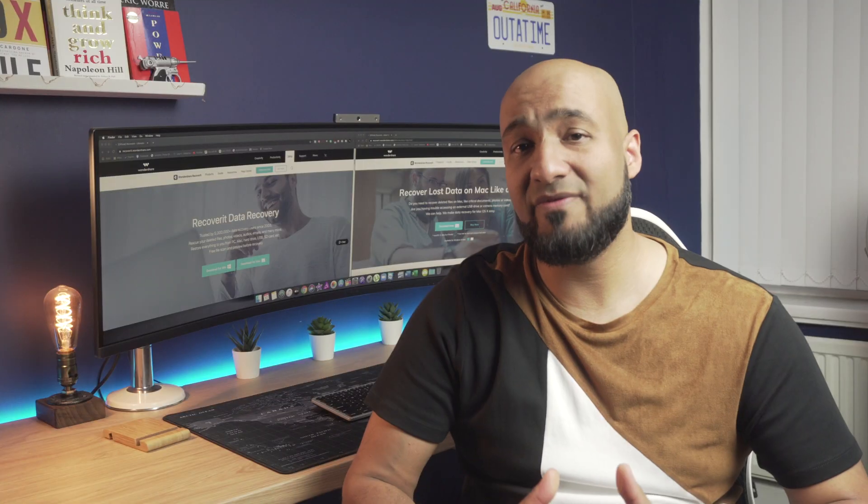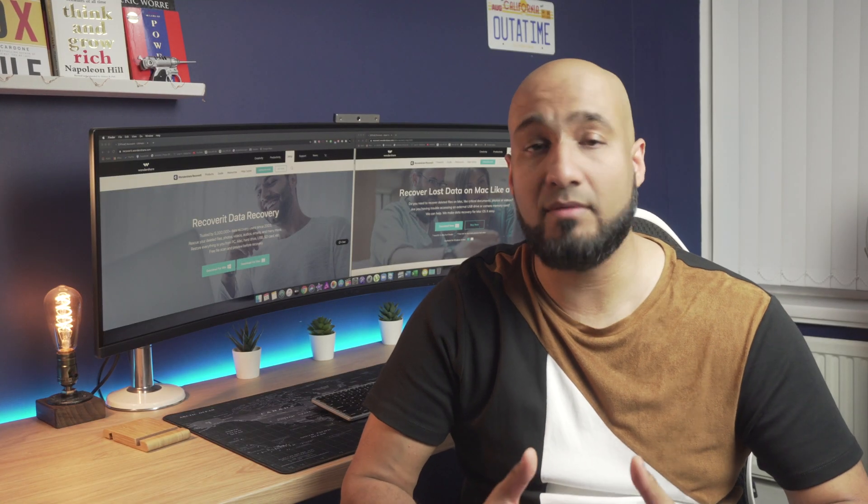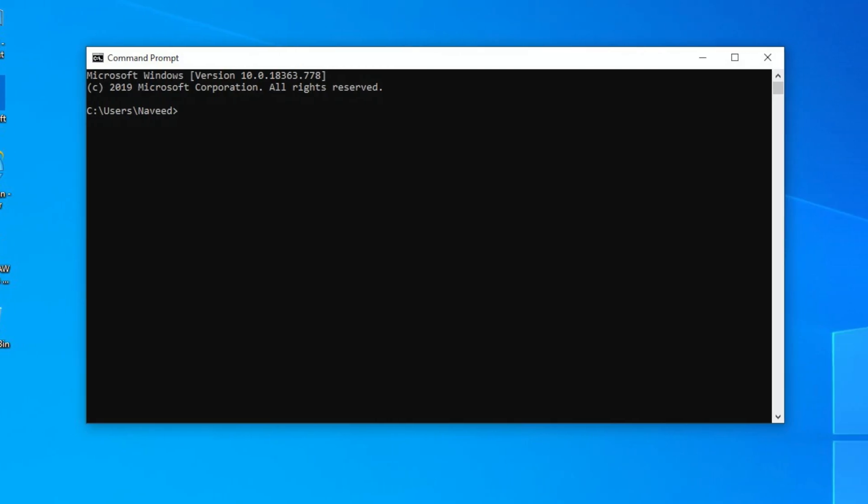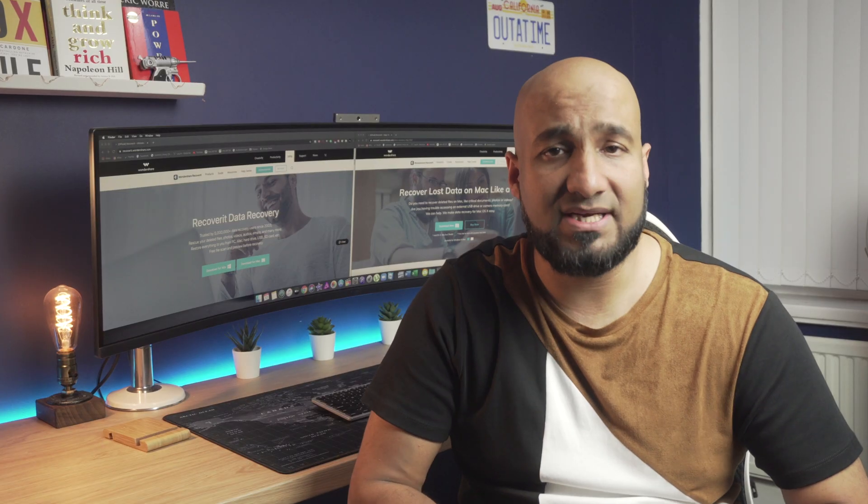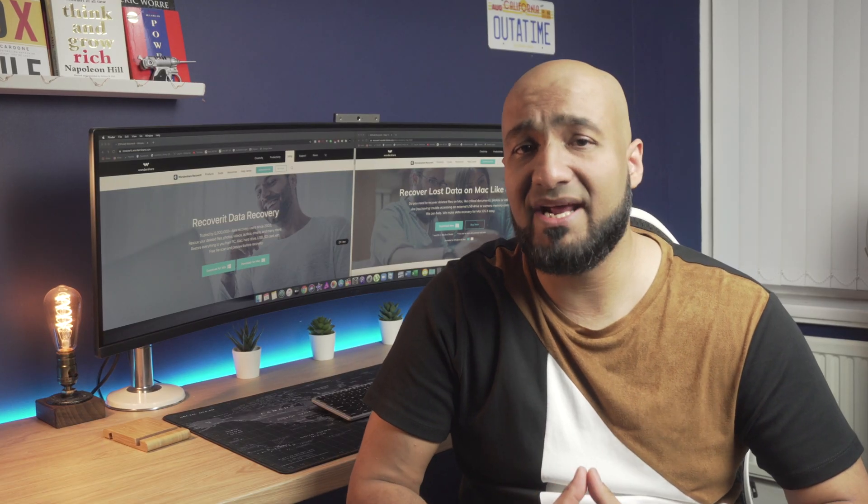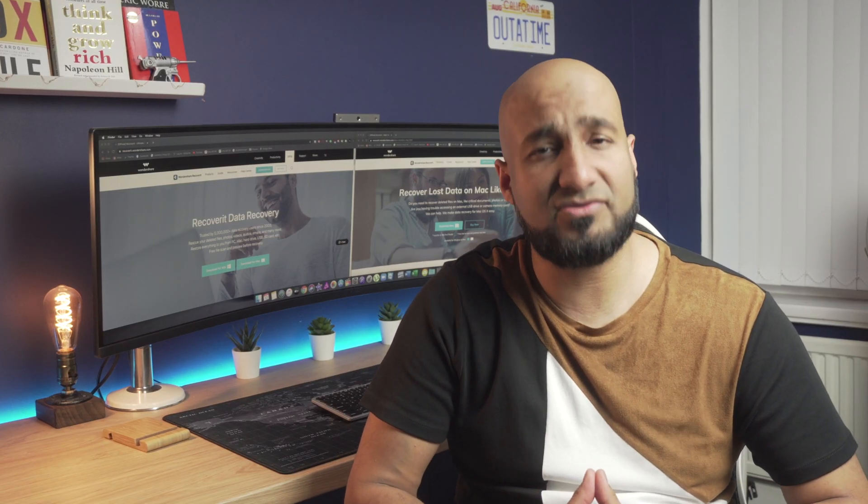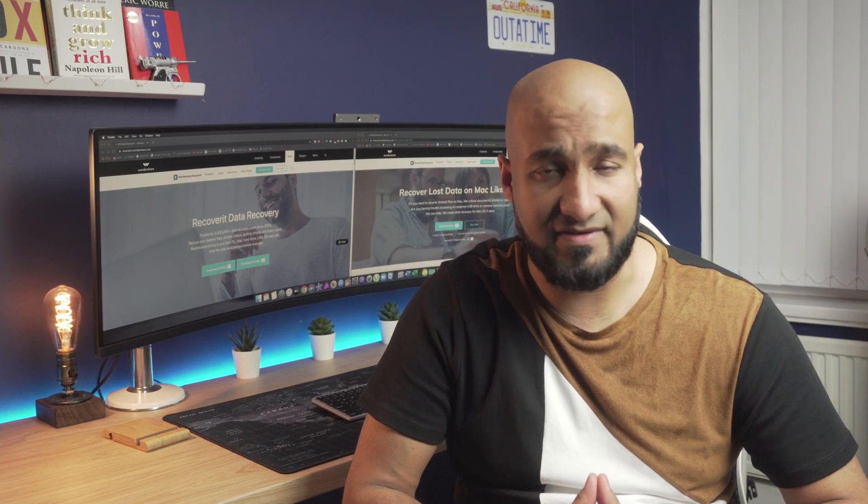Finally, we've got command prompt shortcuts. So if you use command prompt, the next key combinations will be extremely helpful for you.